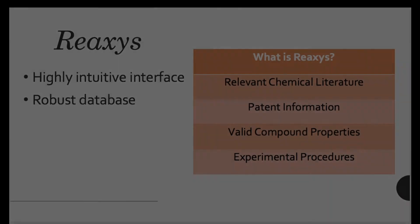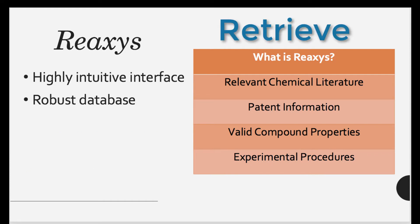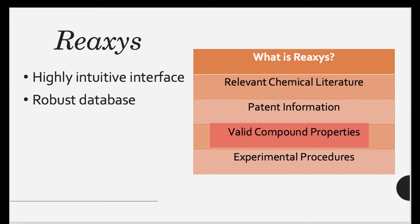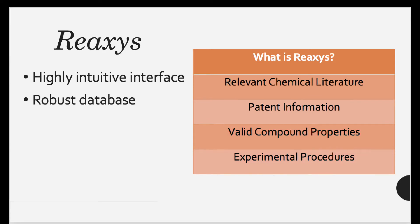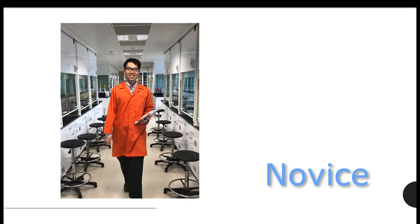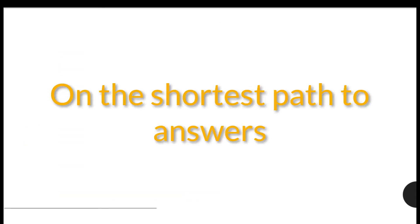REAXIS offers a highly intuitive interface and robust database to help leading chemists retrieve relevant chemical literature, patent information, valid compound properties, and experimental procedures in half the time. Designed to support the full range of chemistry research, REAXIS puts every scientist, from novice to expert, on the shortest path to answers.